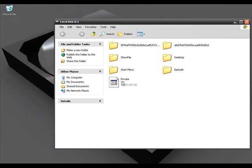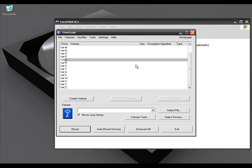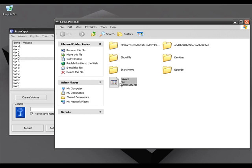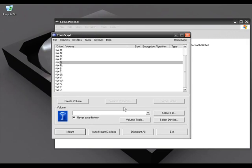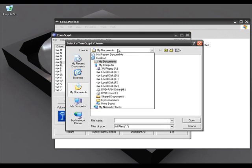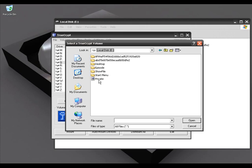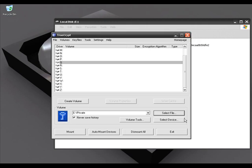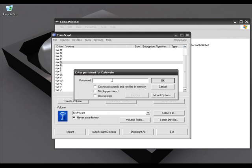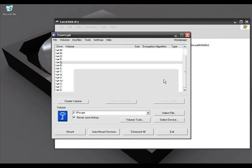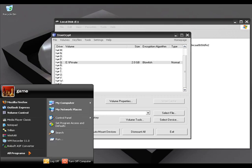The only way we can access this volume is by mounting it as a virtual device in Windows Explorer. Let me show you how in TrueCrypt. I'm going to run TrueCrypt again. In TrueCrypt, under Volume select File and select the file you just created — in my case it is 'private'. Select the volume you created, click Open. Now we have to mount this volume as a virtual device, so click Mount. It will ask for the password — I'll write down the password and click OK.